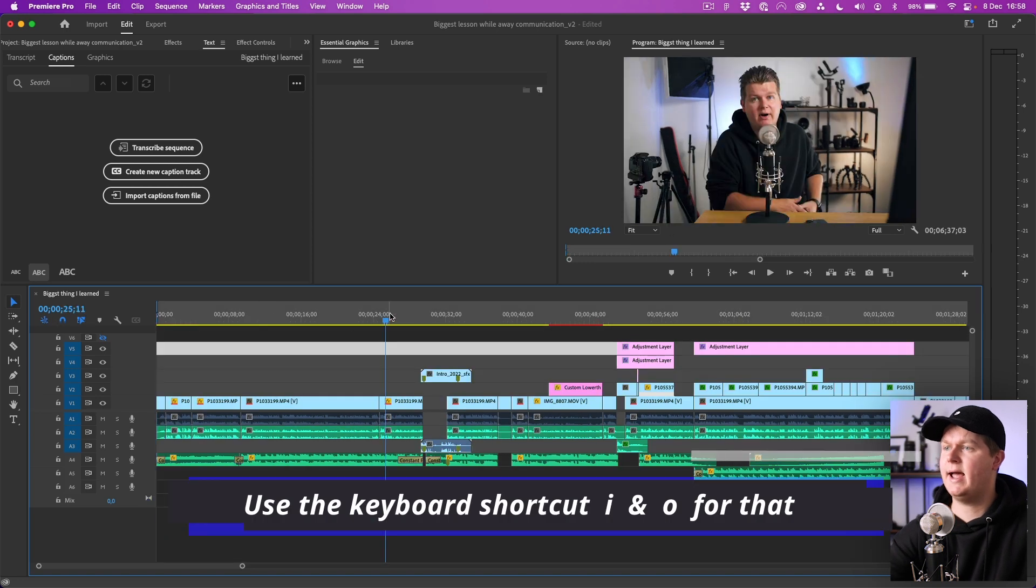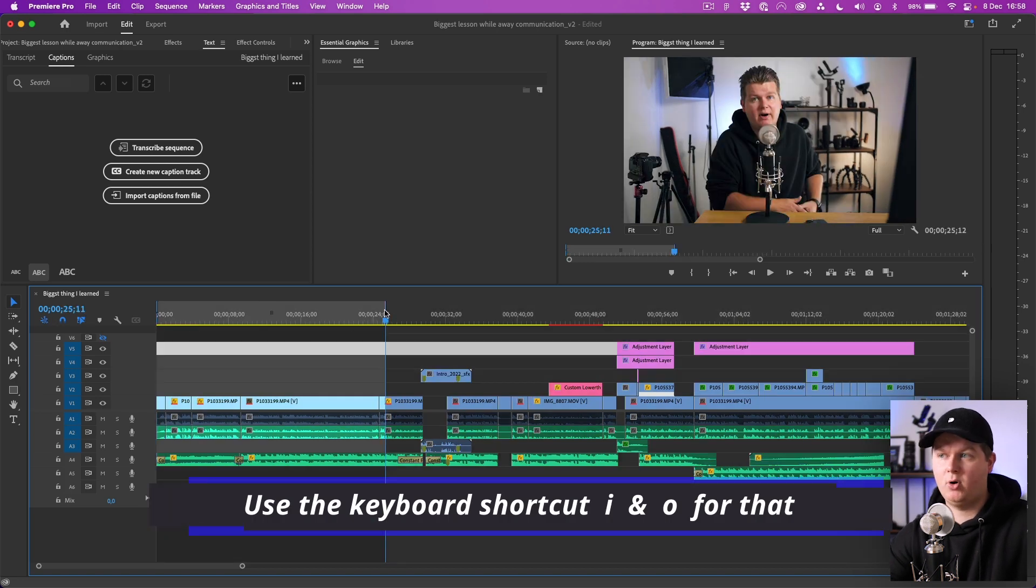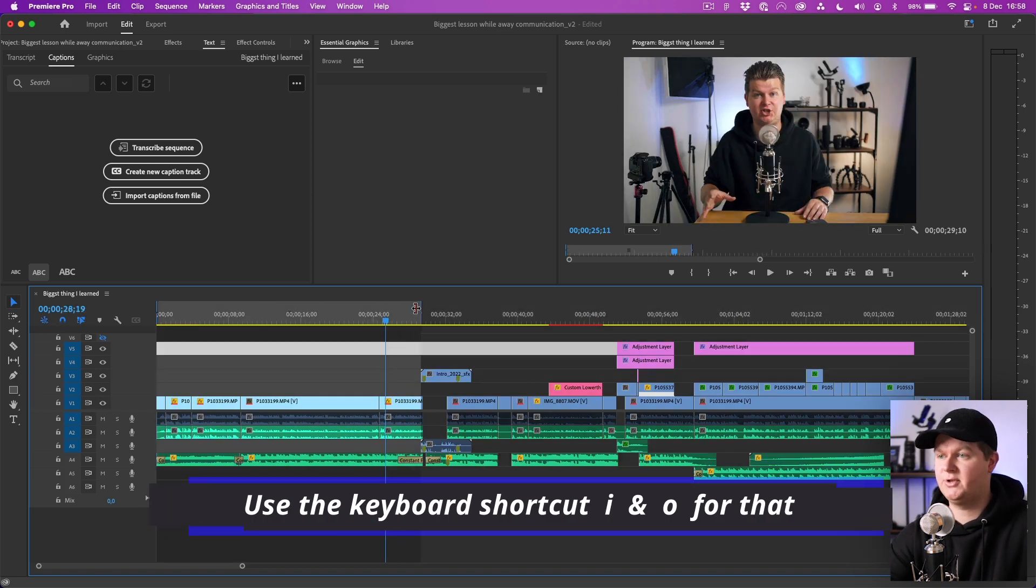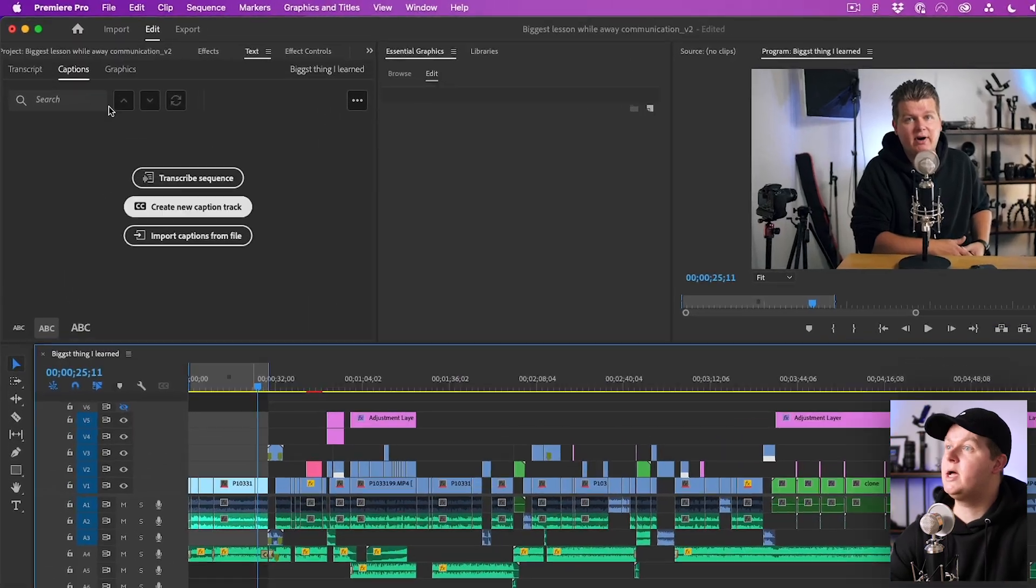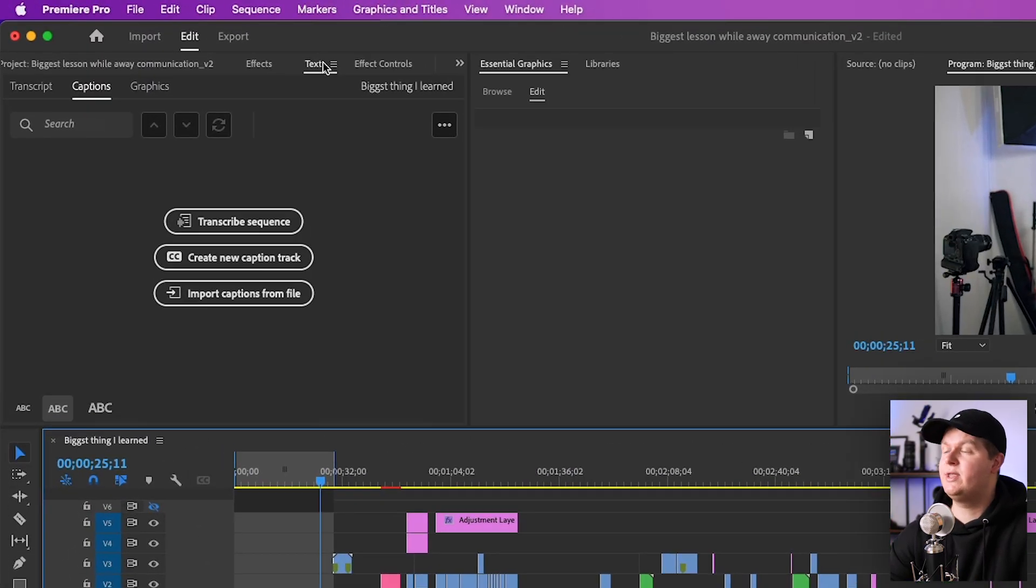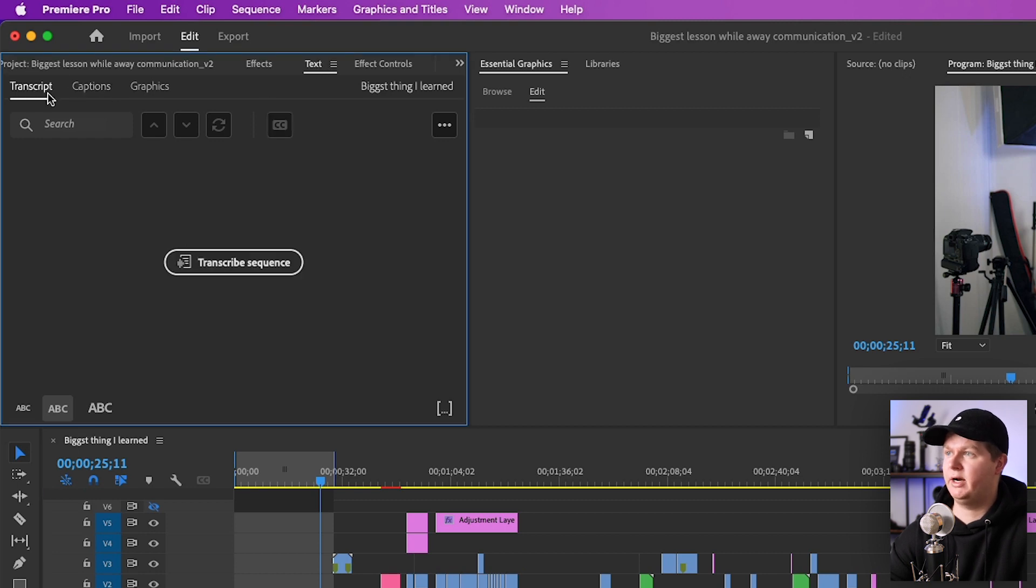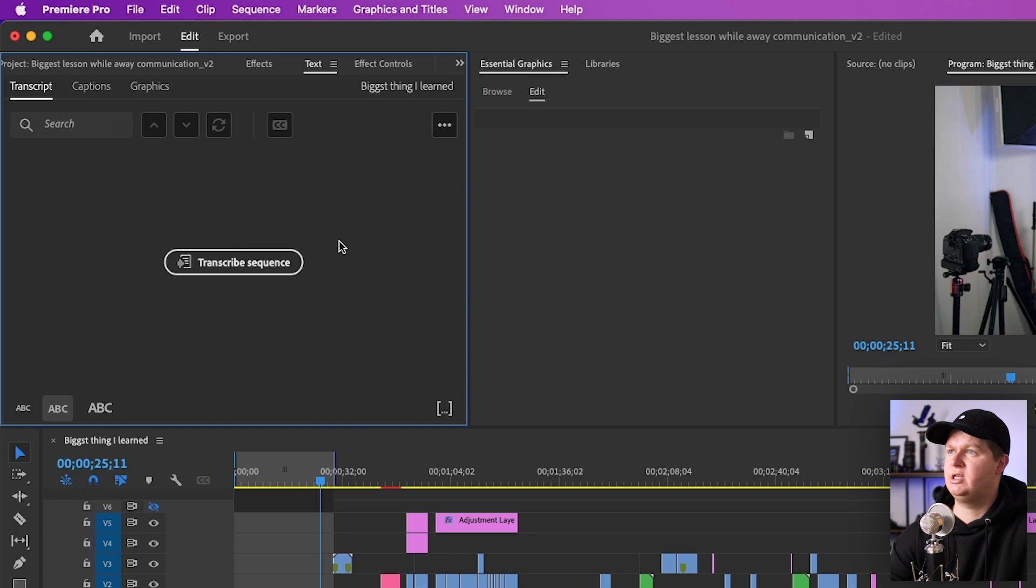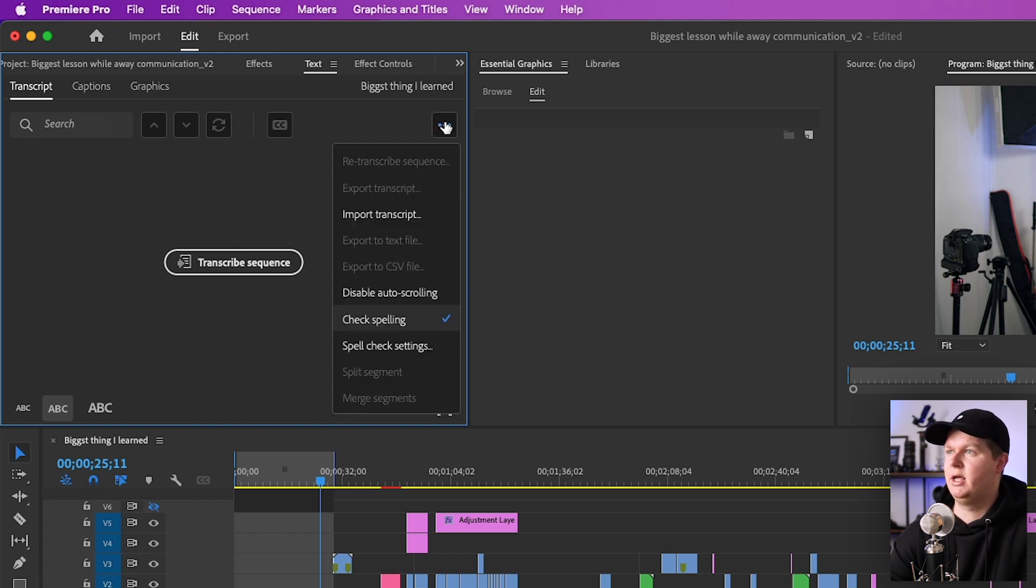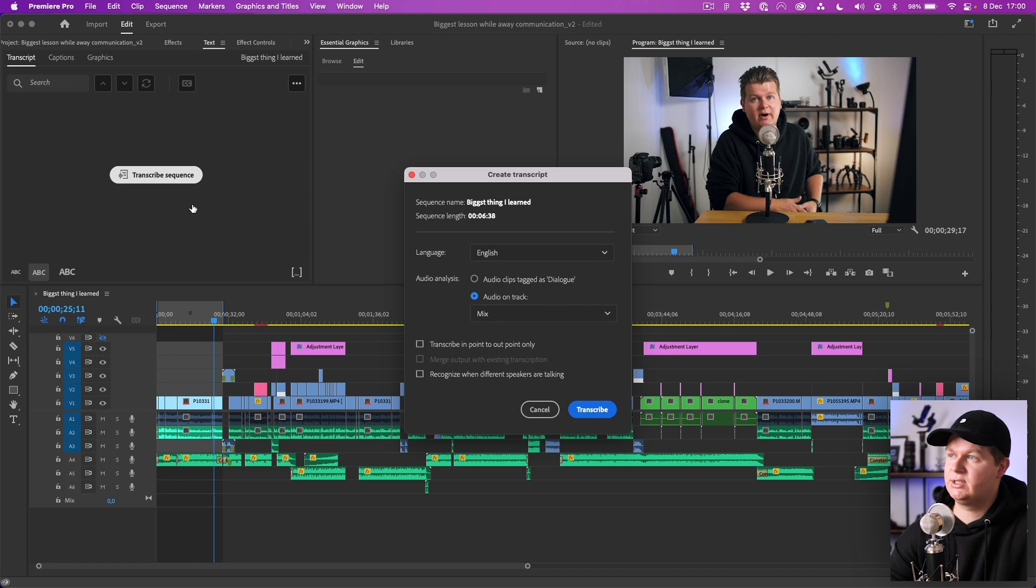Then we go to the timeline and we hit an in point and the out point for the part we want to do subtitles on. If you want to do subtitles on the whole video you don't have to set those in and out points. Then go to that text window we just added and we go to Transcript over here. Then we can hit Transcribe Sequence.